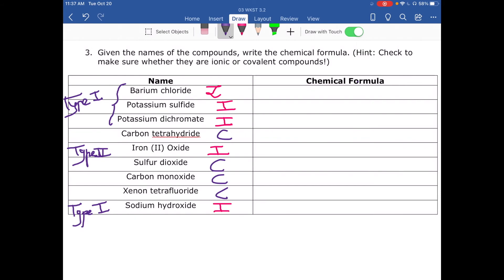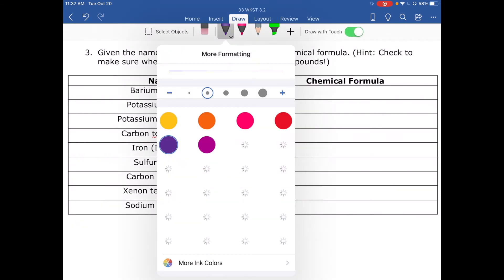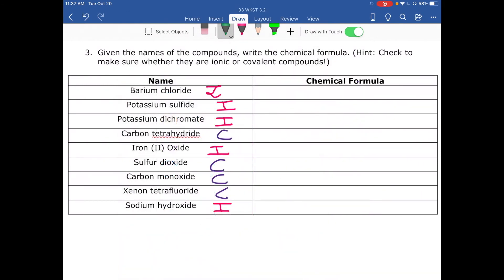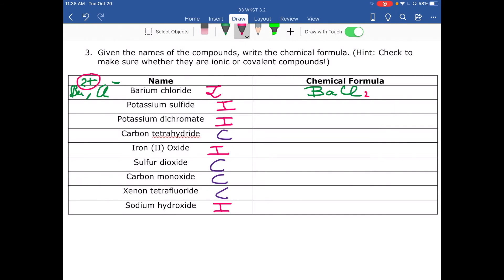Now that we know the compound types, we can write the formulas. For barium chloride: barium is in group 2, so Ba²⁺; chlorine is in group 17, so Cl⁻. Put barium first, then chlorine, apply the crisscross rule — the 2 from barium goes over — giving BaCl₂. For potassium sulfide: potassium is group 1, so K⁺; sulfur always forms S²⁻. Put potassium first, then sulfur, crisscross — the 2 from sulfur goes to potassium — giving K₂S.